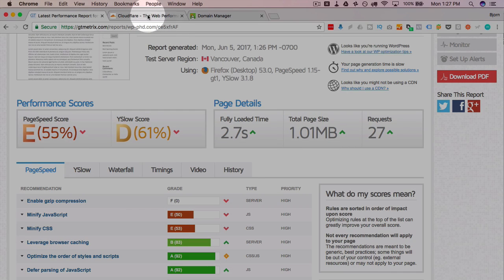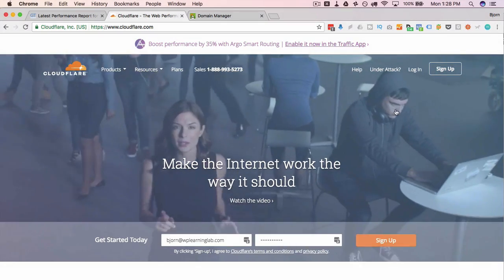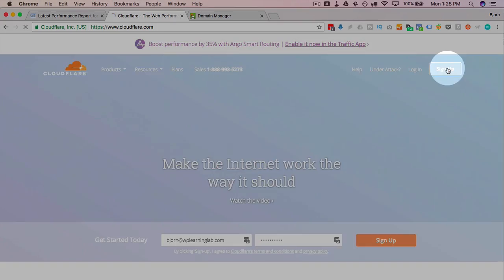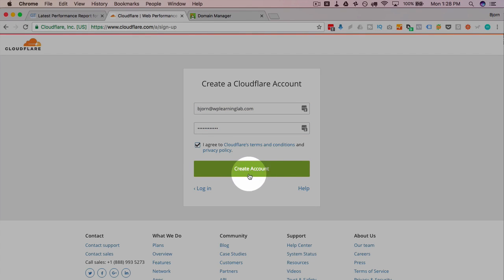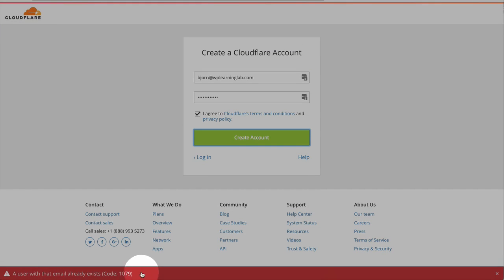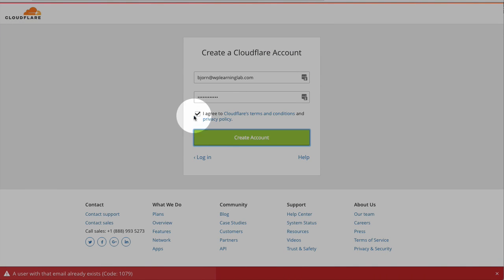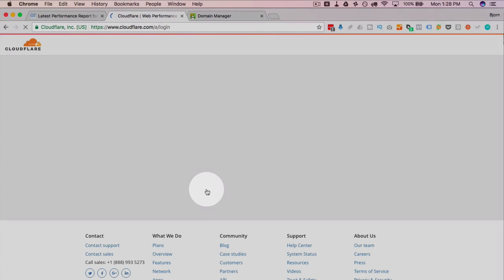Now we can head over to Cloudflare and create an account. All we do is click on sign up right here and then all you do is enter your email address. You choose a password. You check this box. You click on create account. I already have an account so it's just going to say what it says down at the bottom, user already exists. But that is literally all you have to do. Those three things. And then I'm just going to log into my account.